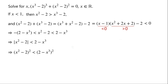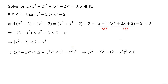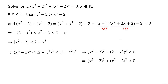As x is less than 1, so 2 minus x cubed must be greater than 1. So 2 minus x cubed, all squared, is less than 2 minus x cubed, all cubed. Which implies that x squared minus 2, all squared, minus 2 minus x cubed, all cubed, is less than 0. As negative 2 minus x cubed, all cubed, is equal to x cubed minus 2, all cubed. So we have x cubed minus 2, all cubed, plus x squared minus 2, all squared, is less than 0.